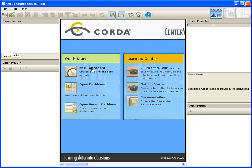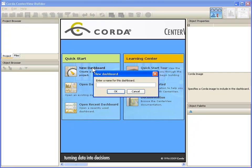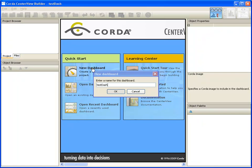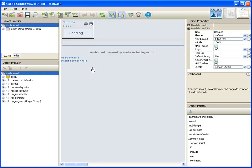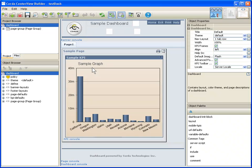At the moment, I'm going to create a new dashboard, so I'm going to come over here and click on New Dashboard. It's asking me for a name for this dashboard, so I'm going to give it a name. And now the CenterView Builder is going to build a brand new dashboard for me.